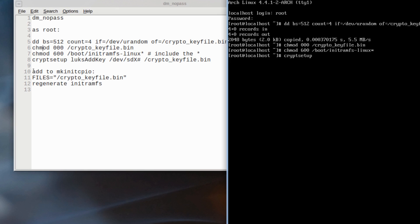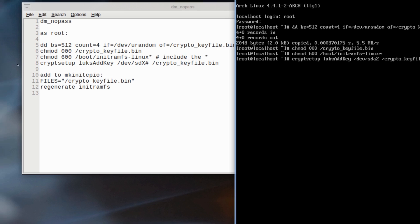It's pretty neat actually, the way it works. And finally cryptsetup luksAddKey, like so, /dev/sda2 to that crypto key file, and you type in your existing passphrase.